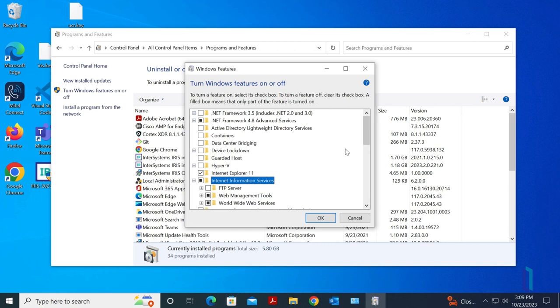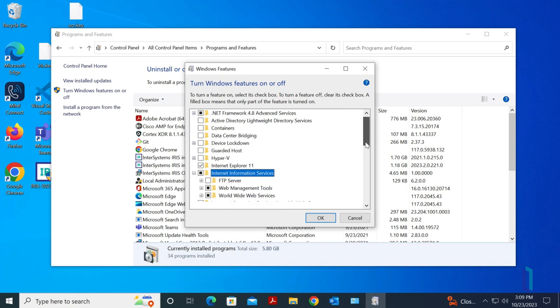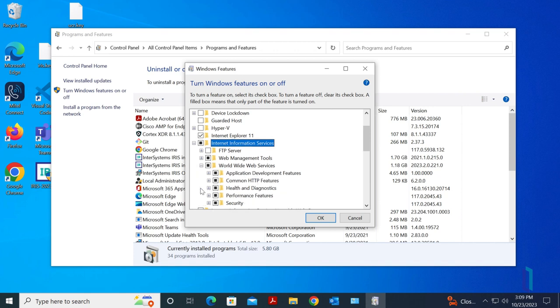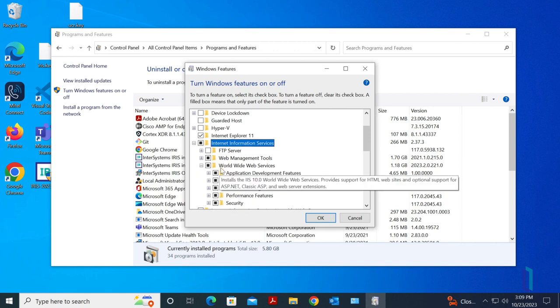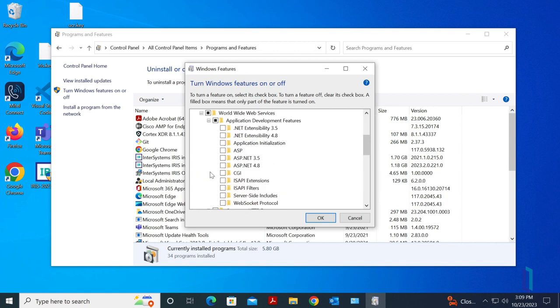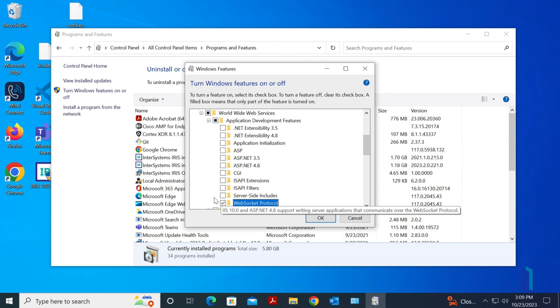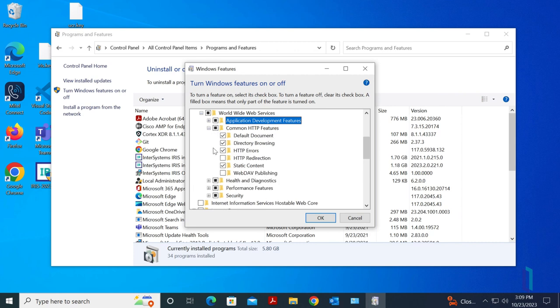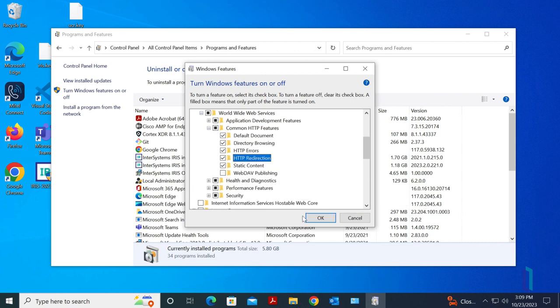To do so, within IIS, expand World Wide Web Services, then Application Development Features, and select Web Socket Protocol. Some links may also require HTTP redirection after upgrade. To ensure that this is possible, select HTTP Redirection under Common HTTP Features.